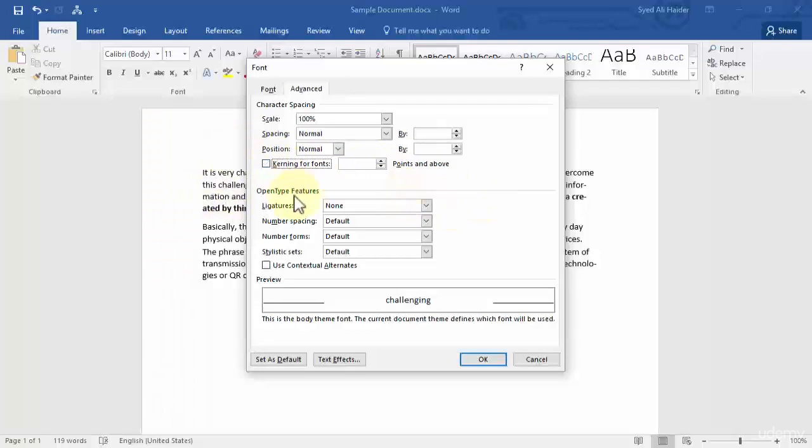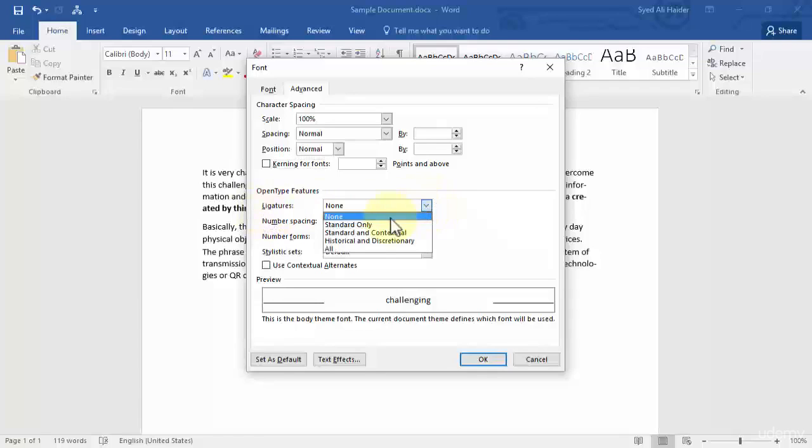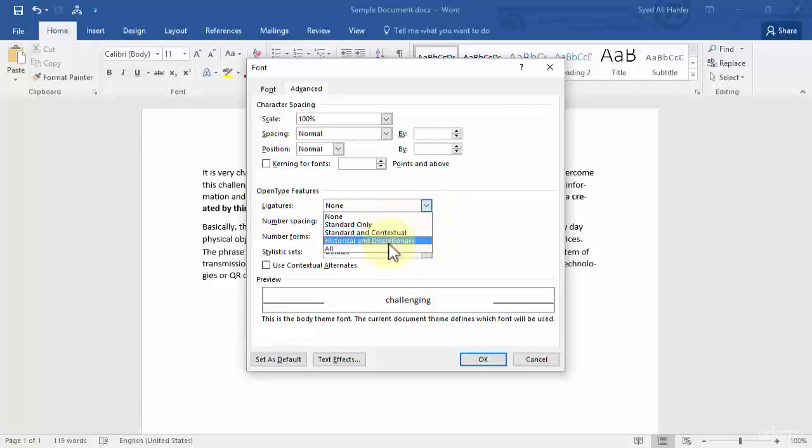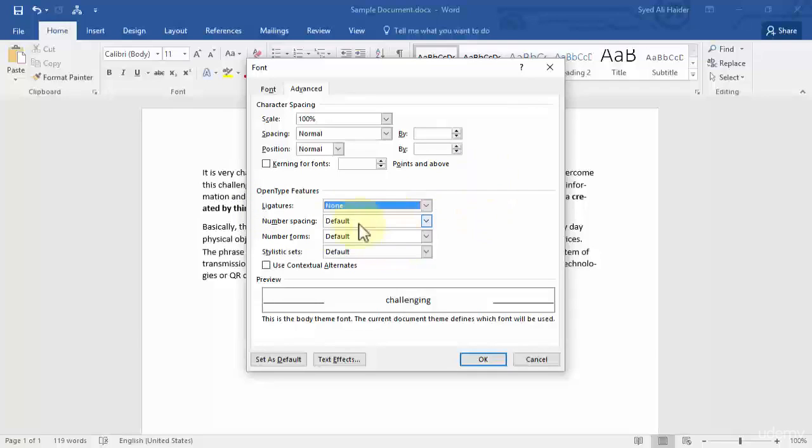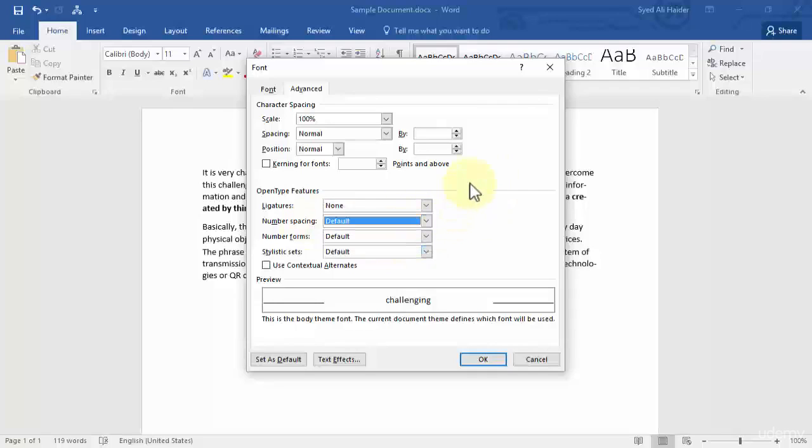Moving on with the OpenType features, you can choose the ligatures to be standard only, standard and contextual, historical and discretionary, or all. Number spacing can be proportional or tabular—pretty straightforward.